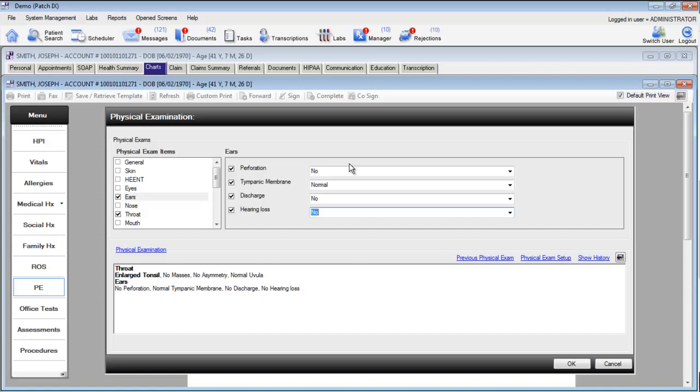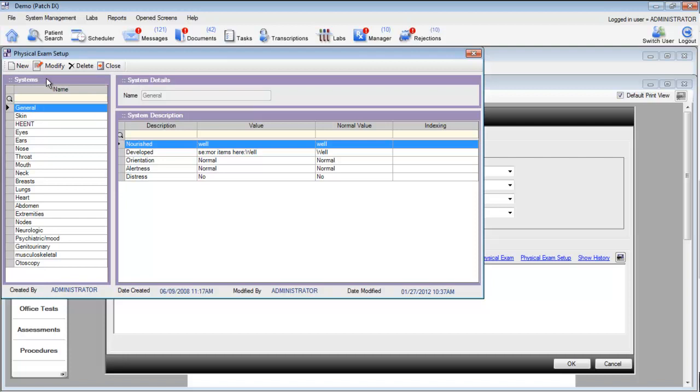Just as we saw with the review of systems, you can click right from here to go into your physical exam setup. Here, you have all of the different items within your physical exam, as well as the default values for each item.